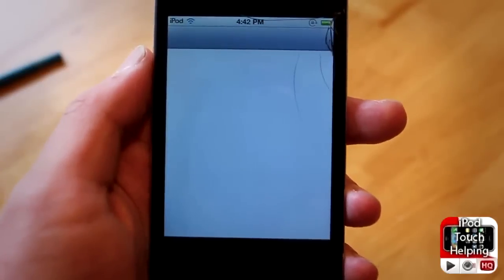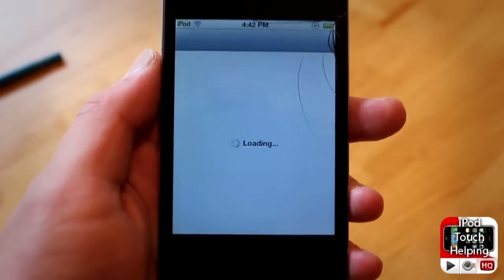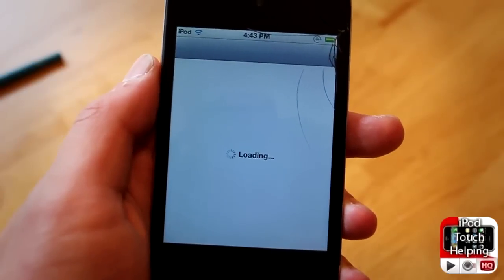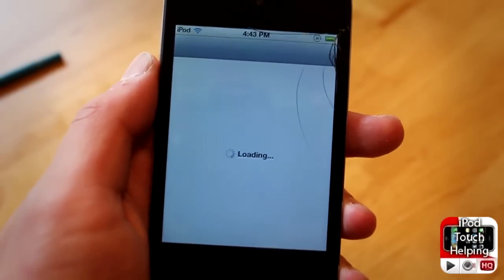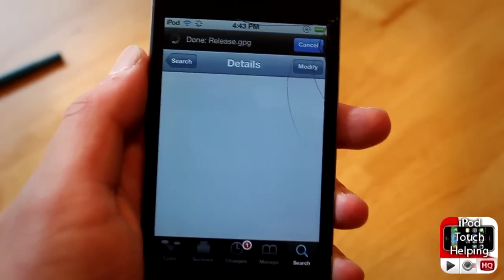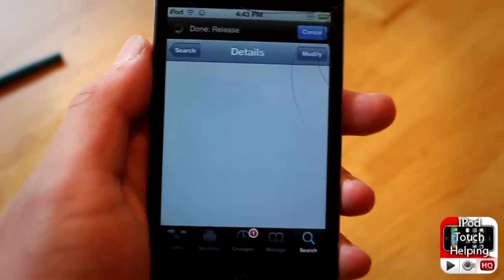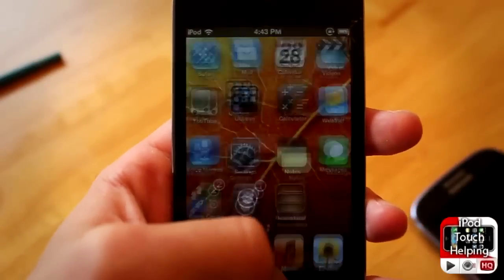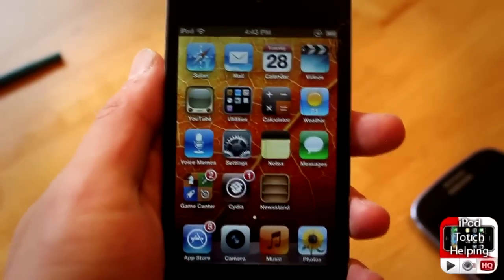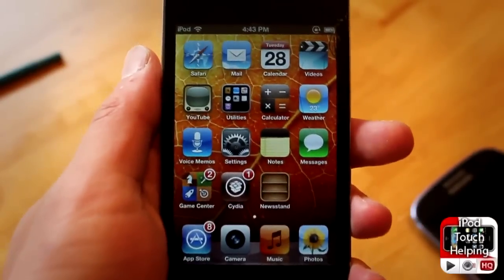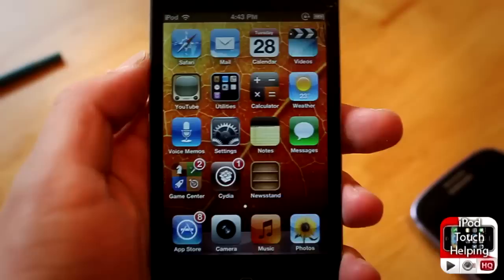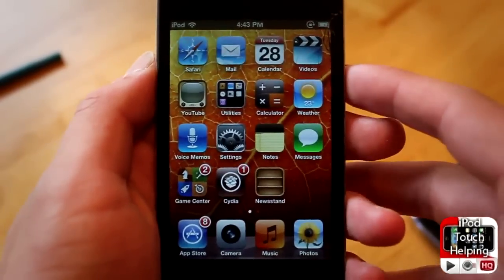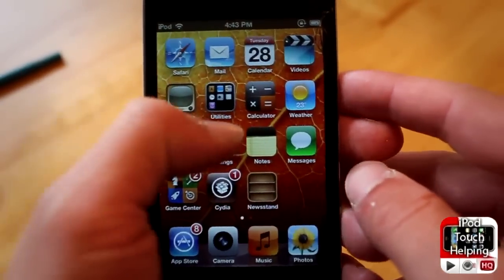Search for Dash in Cydia and I'll show you guys how easy it is to set up in settings once you have it downloaded. Just search up Dash, find it in Cydia, download it - it costs a buck, worth it if you guys want a cool new app switcher.